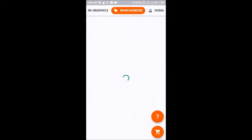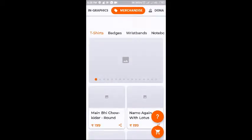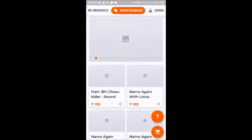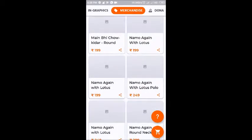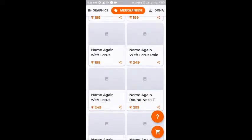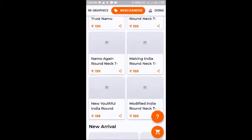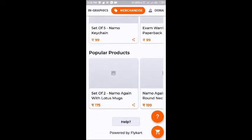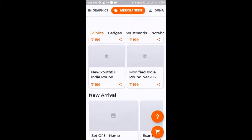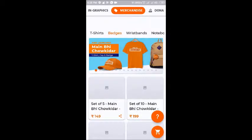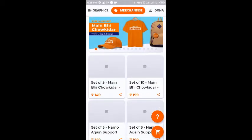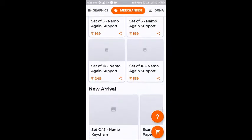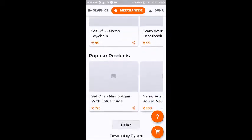Now we have the merchandise section where there are a lot of products you can buy — T-shirts, badges, wristbands, notebooks. You can scroll down to see the various items and prices mentioned. You can shop just like one does on Amazon or Flipkart. There are new arrivals and popular products.